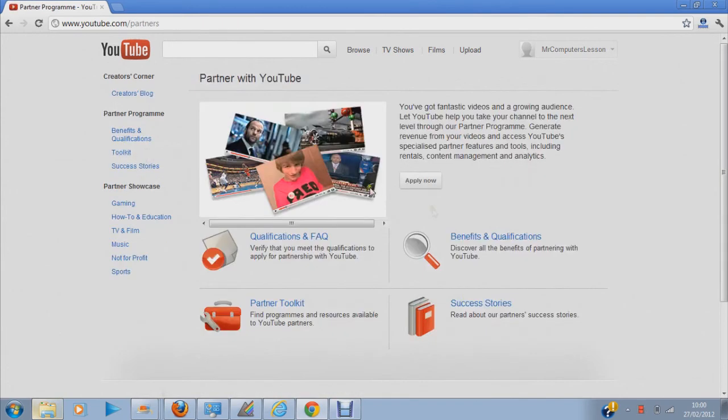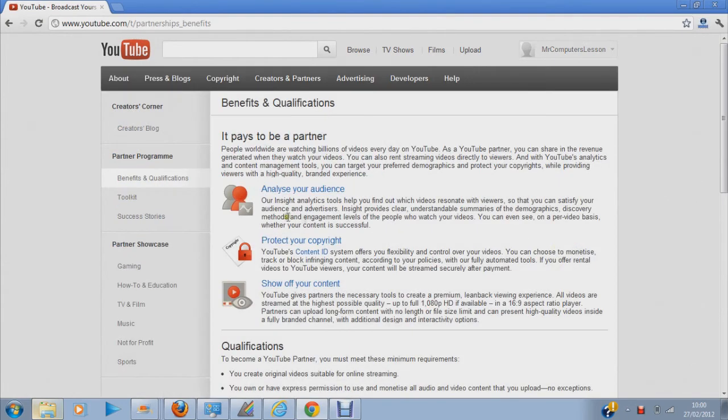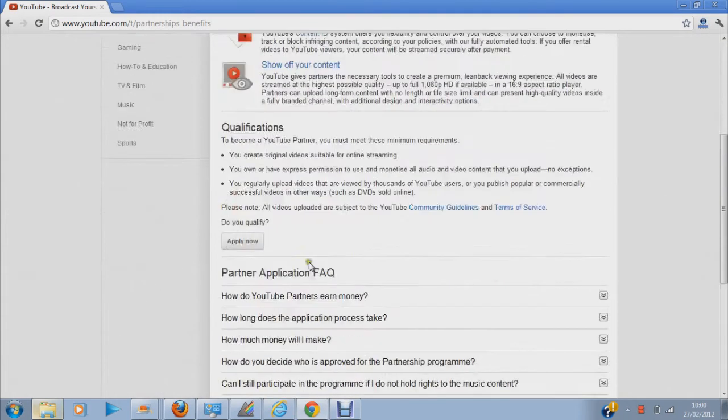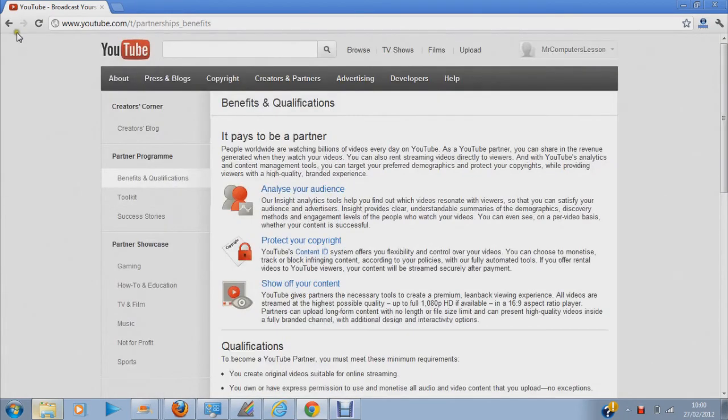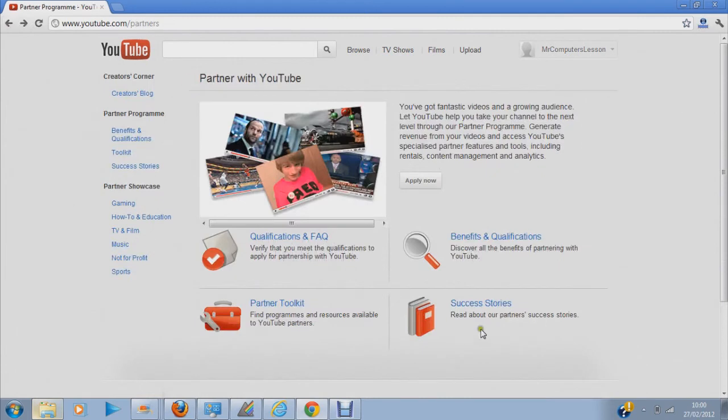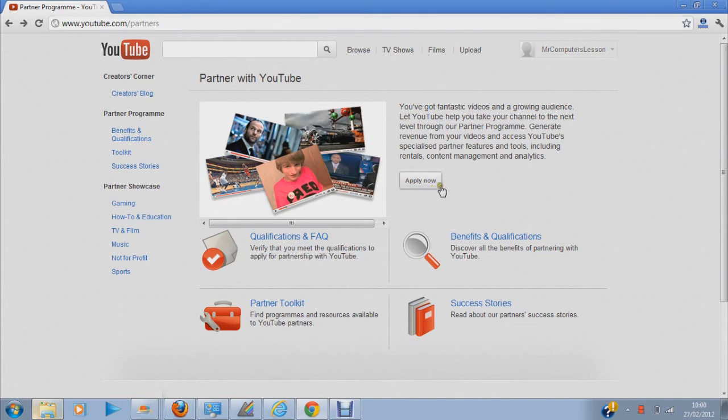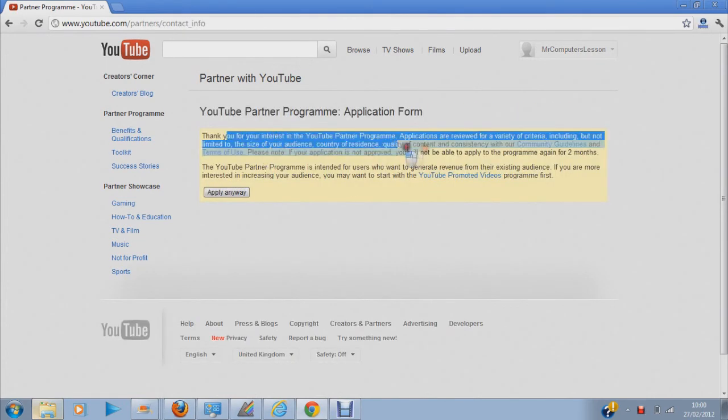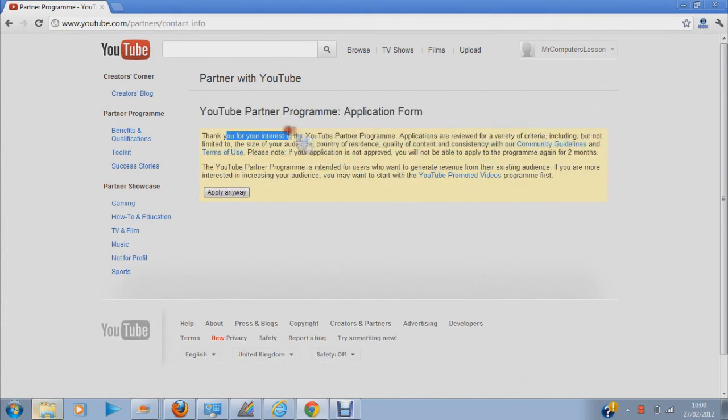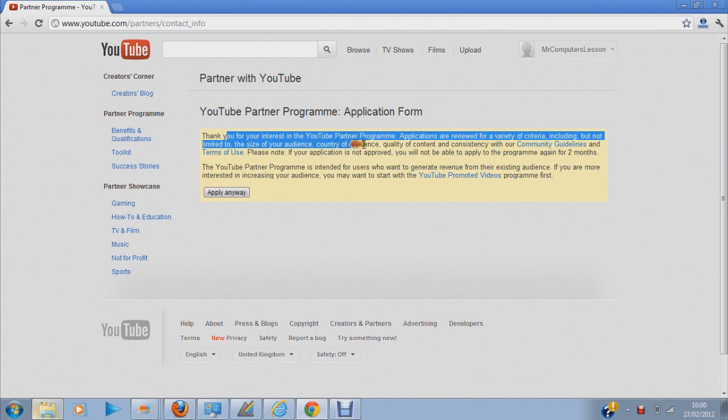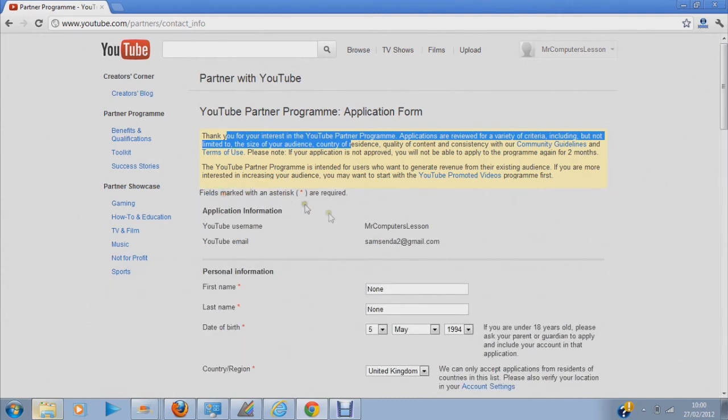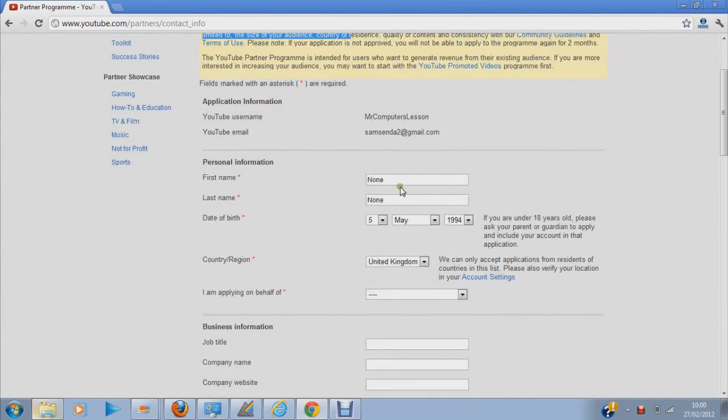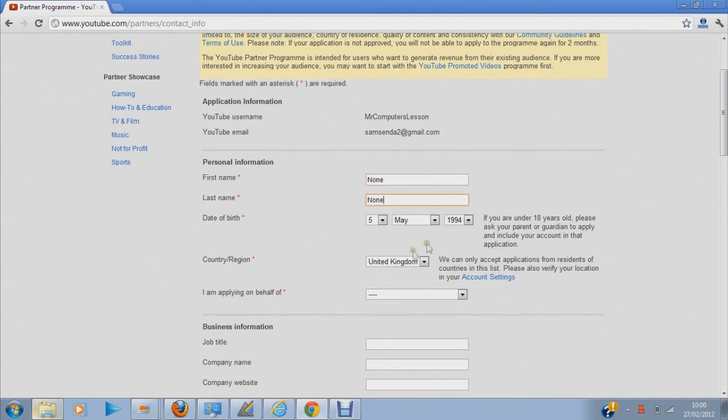And then if you go here, it shows you about benefits and all of it, and stories about success and all that. And if you hit apply on this page, it says thank you for your interest in YouTube Partner Program. And you say apply anyways, this is where you put all your data and your date of birth and all that.